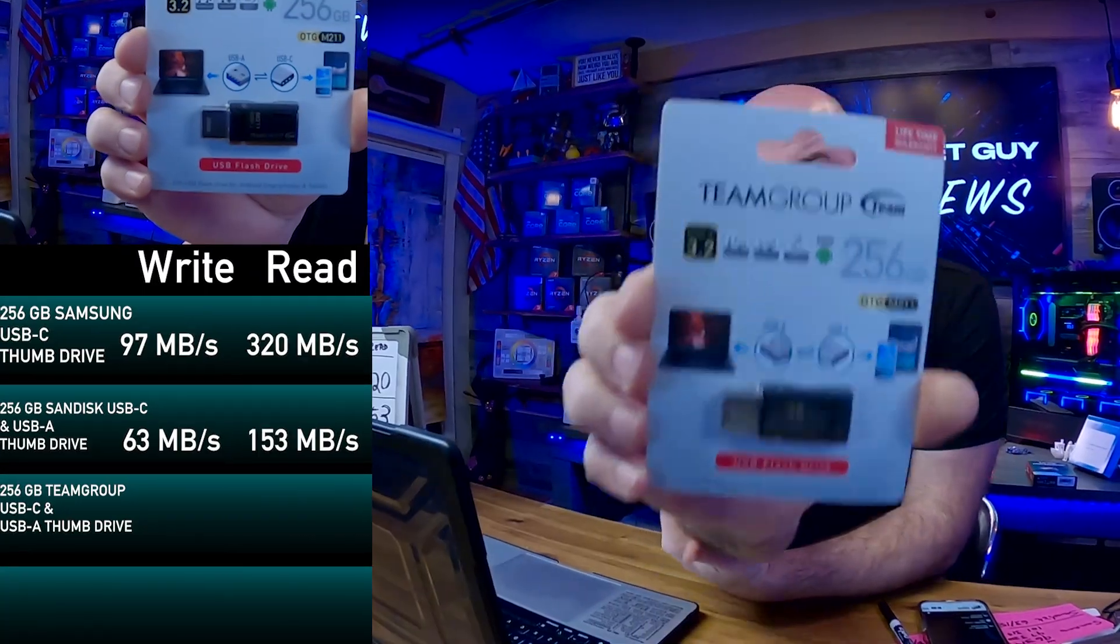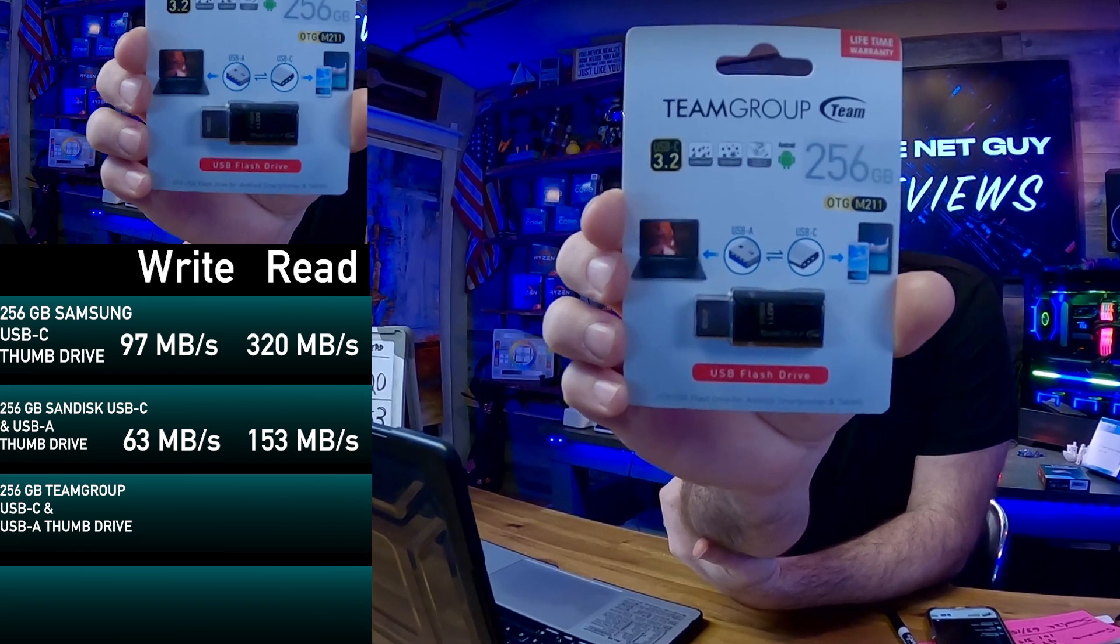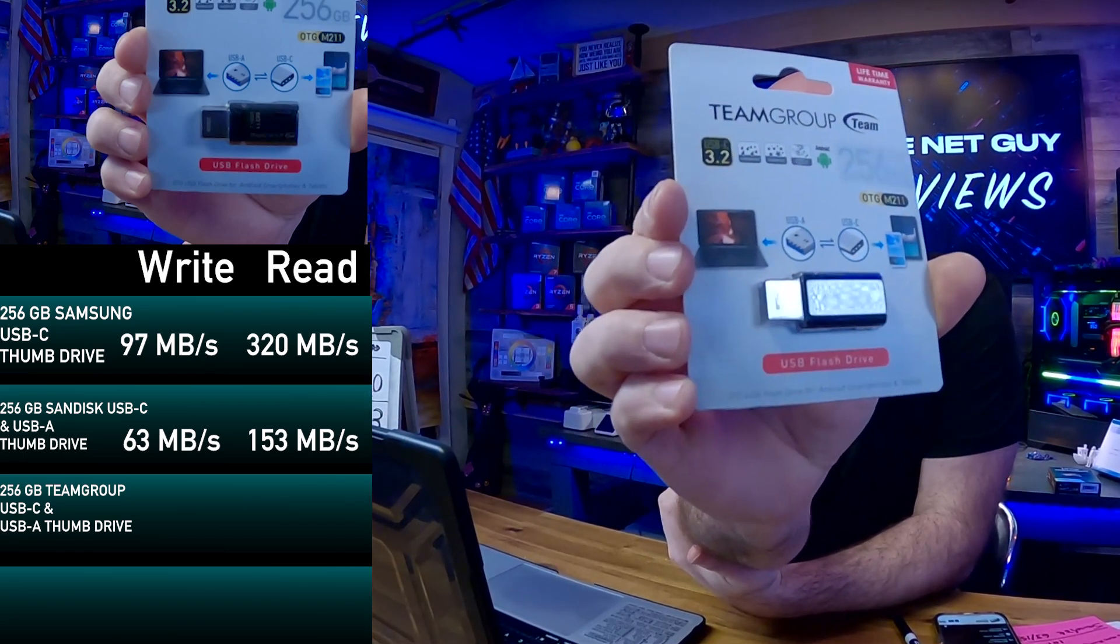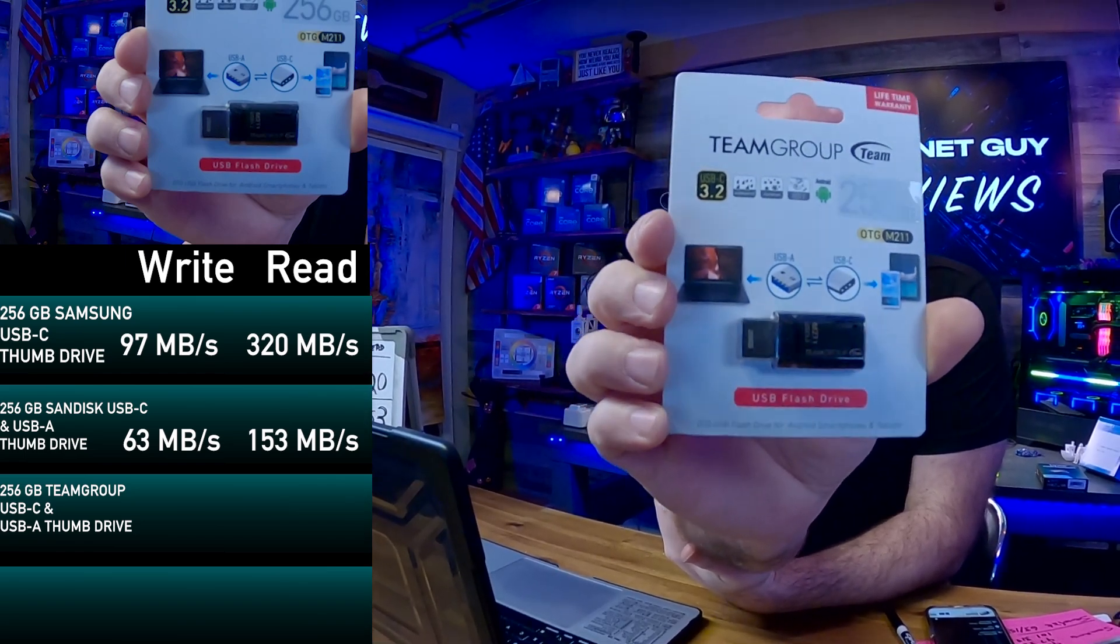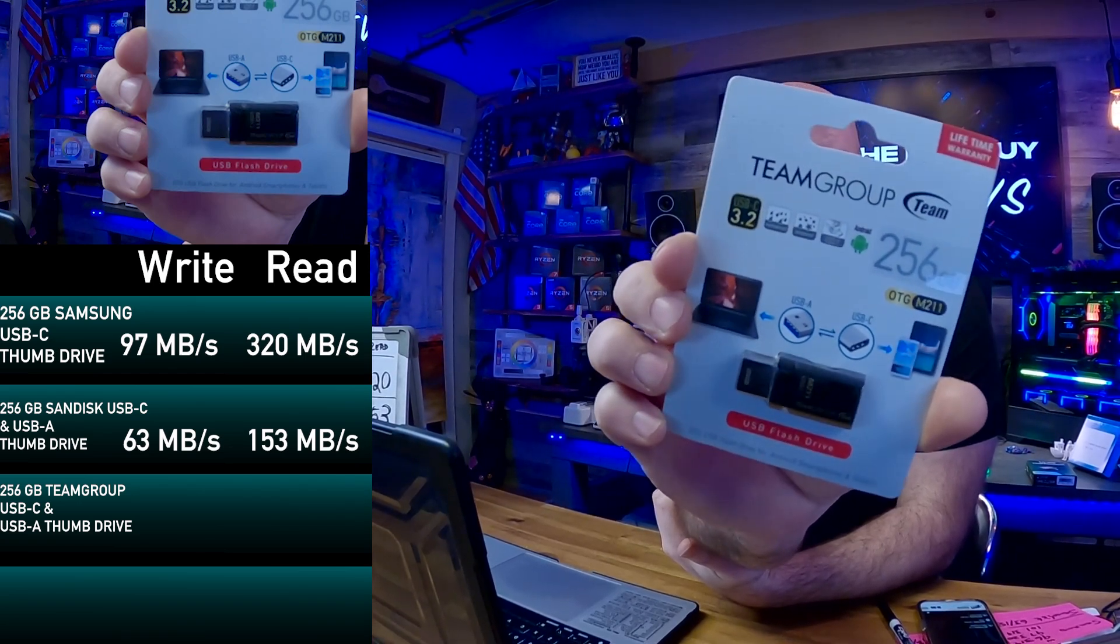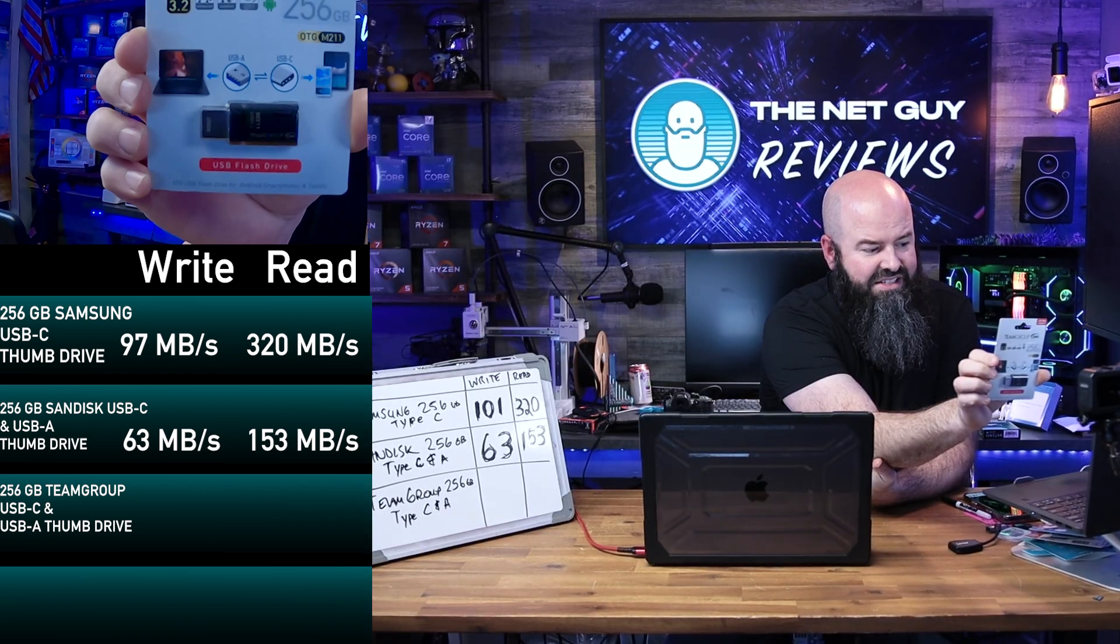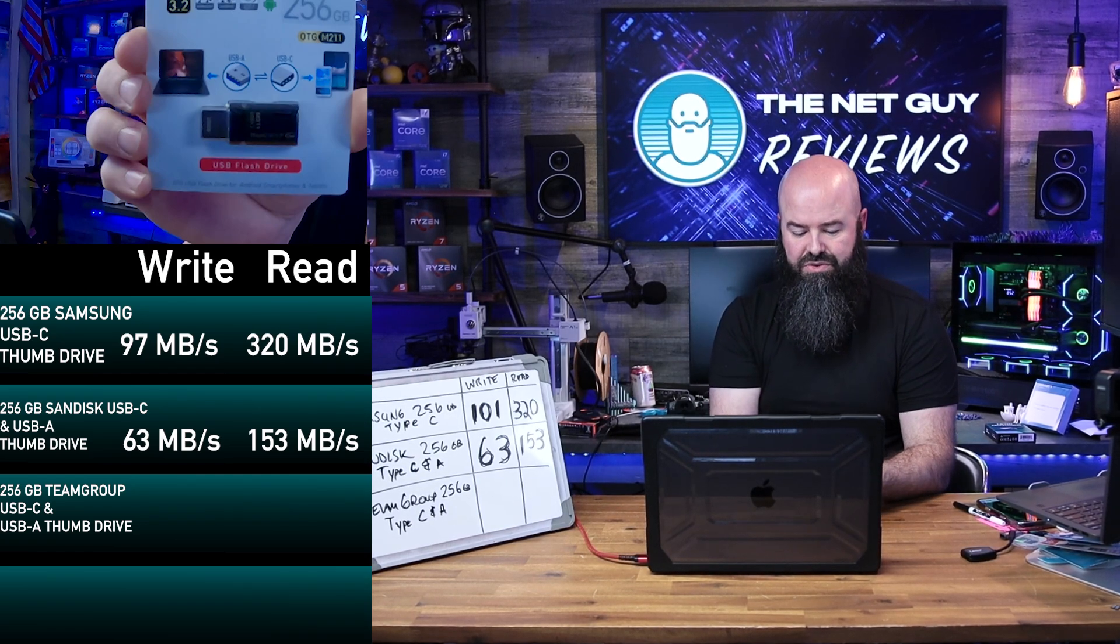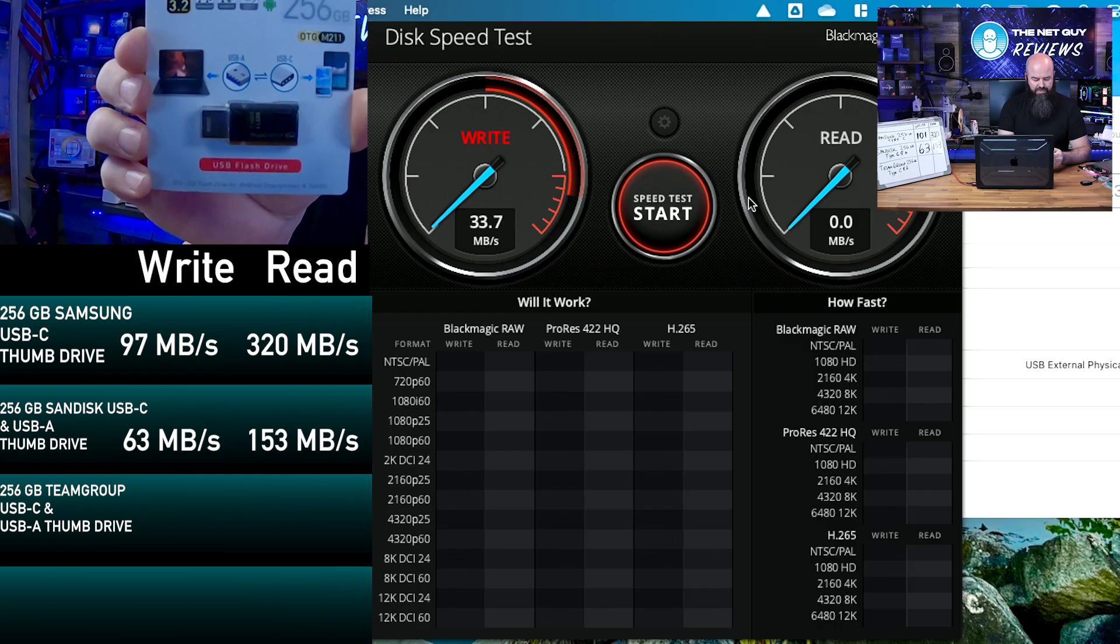So this is the Team Group one. One of the things that's nice about the Team Group one here that you can see right away is that it has USB-C and USB Type-A. It's 256 gigs. It says it's a 3.2 protocol USB, so USB-C 3.2 capable.